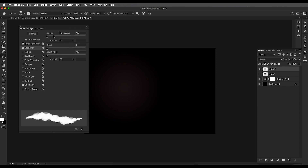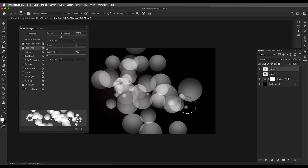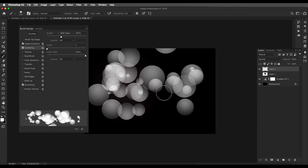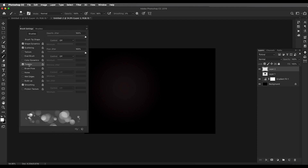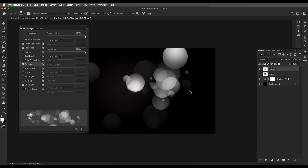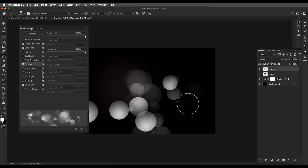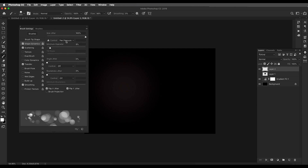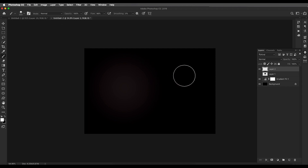Go to Scattering and add full scattering around 350, then increase the Count Jitter to 100% for an interesting spread effect. After that go to Transfer and set the Opacity Jitter to 100 — this gives that interesting opacity variation. Set the Flow to 100 as well. Finally go back to Shape Dynamics and change the control from Off to Pen Pressure for a small-to-big size effect.